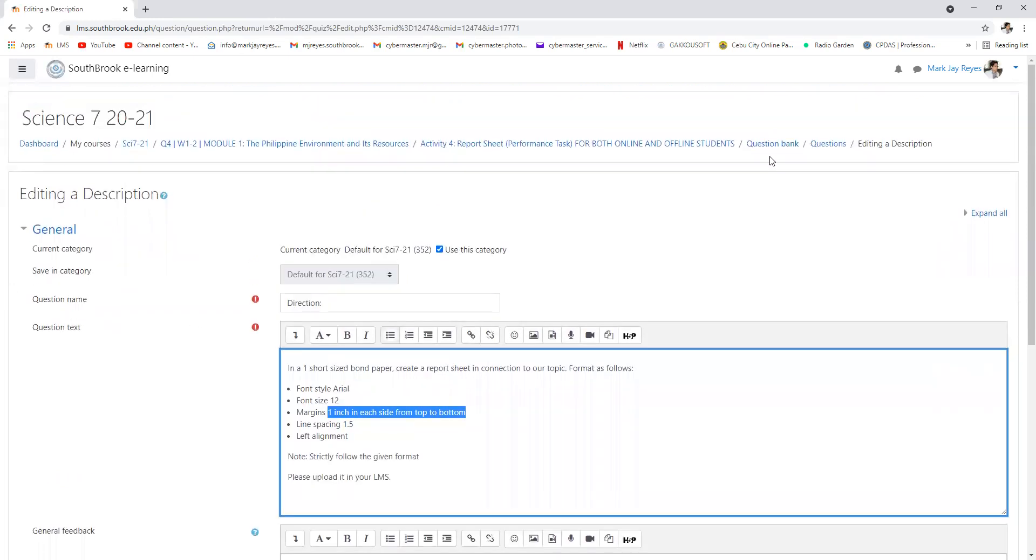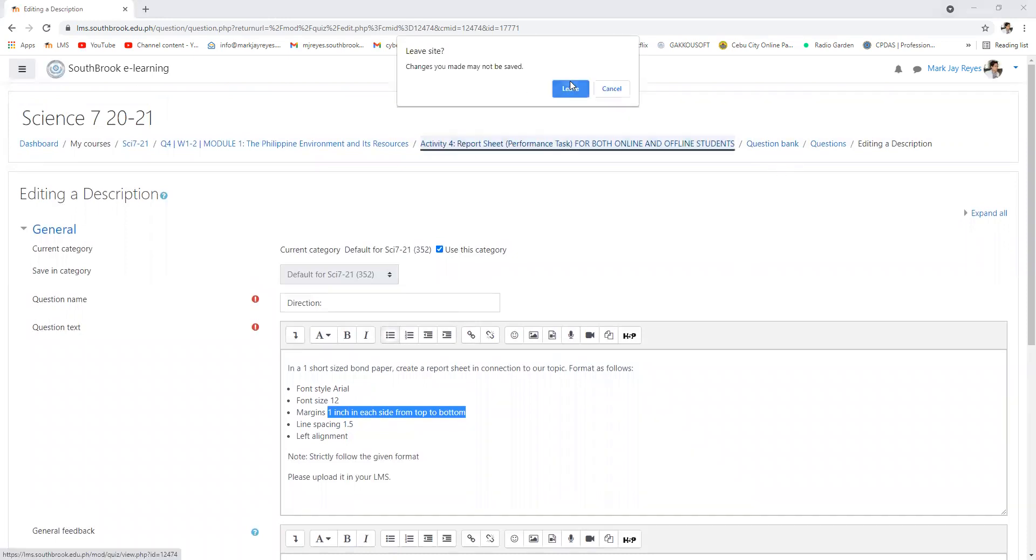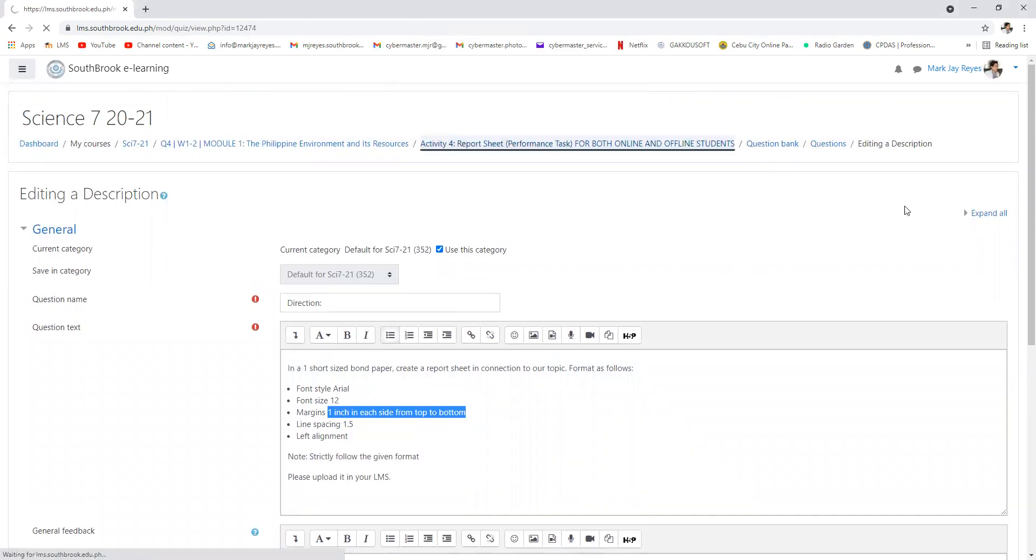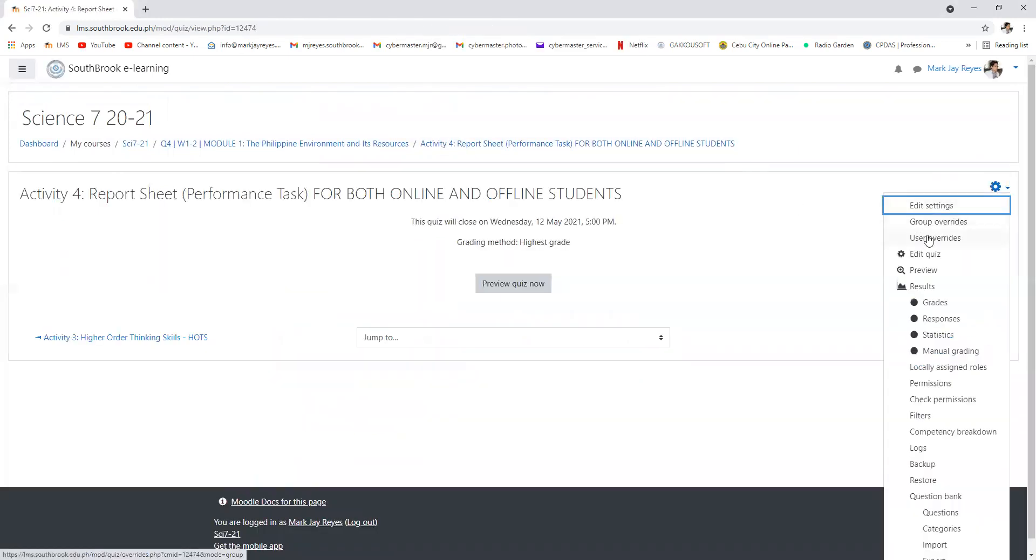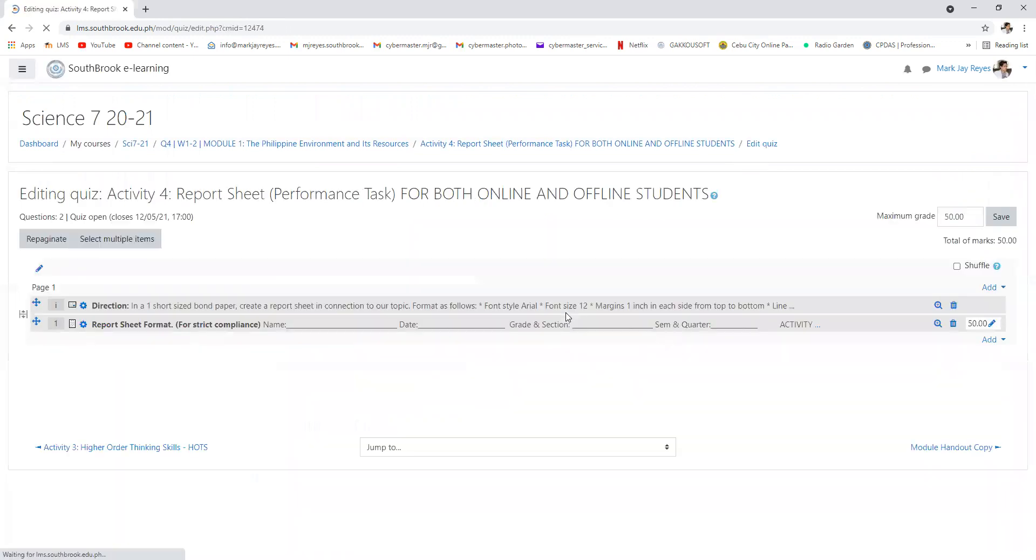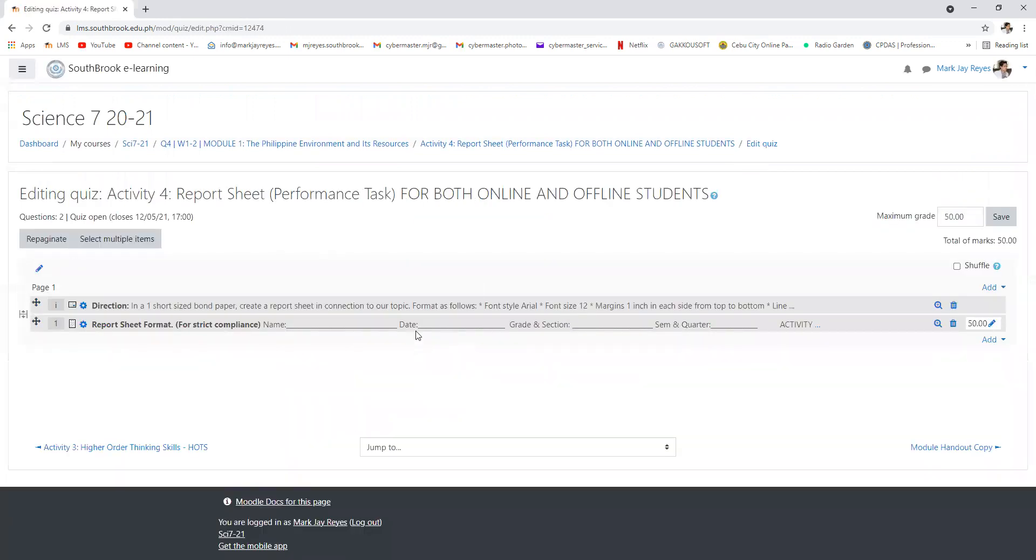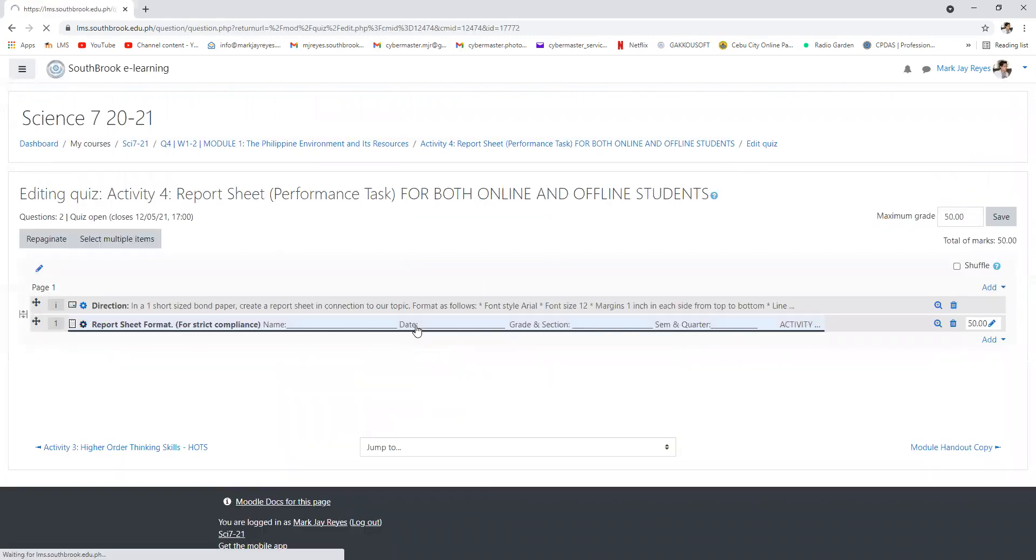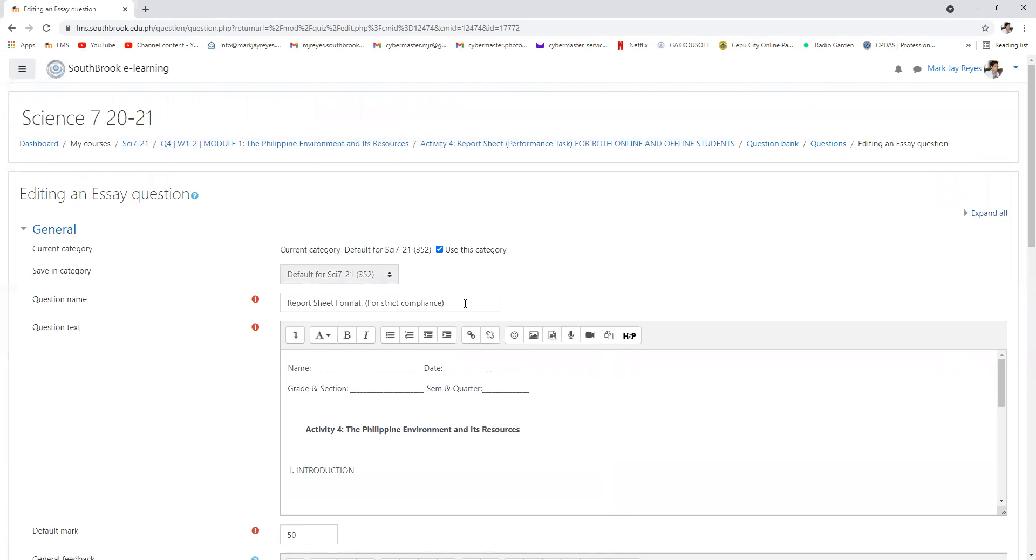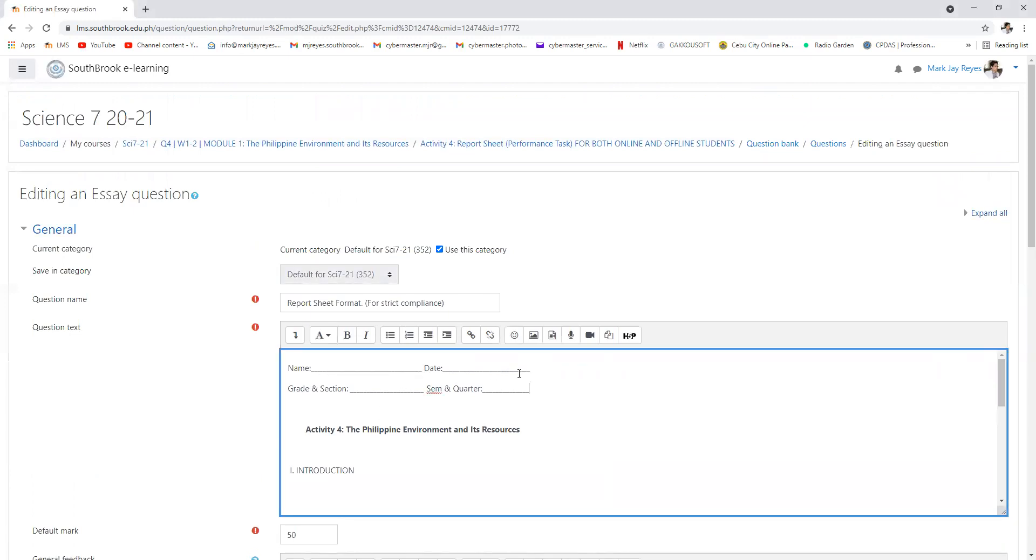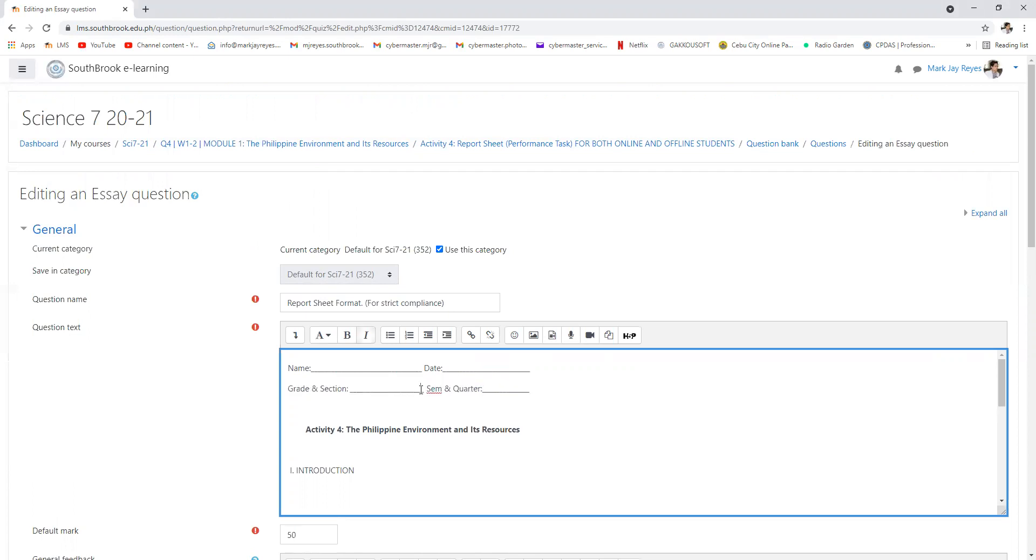Now what is in the format? Let's take a look at the format for your report sheet. This is the format, this is for strict compliance. You put your name, the date, the grade and section, the semester and quarter.